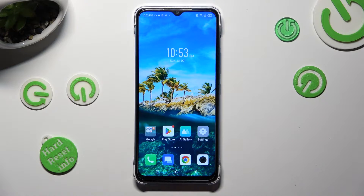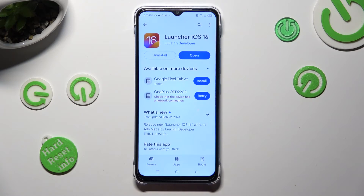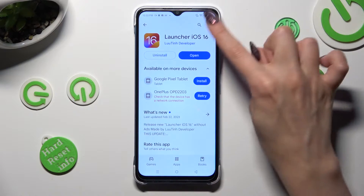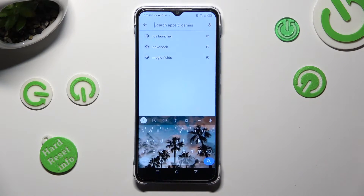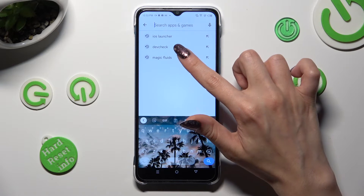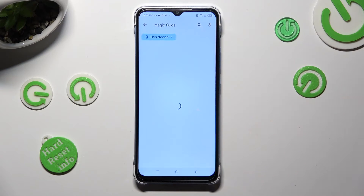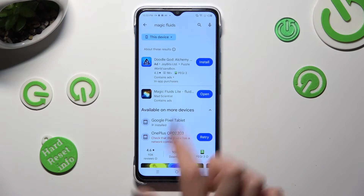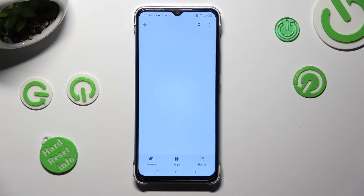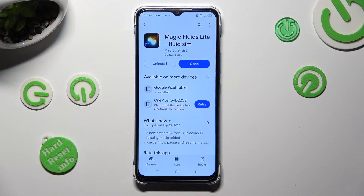First of all, go into the Play Store, click on the search bar and type in Magic Fluids. Then just install this free app from Mad Scientist Developer.